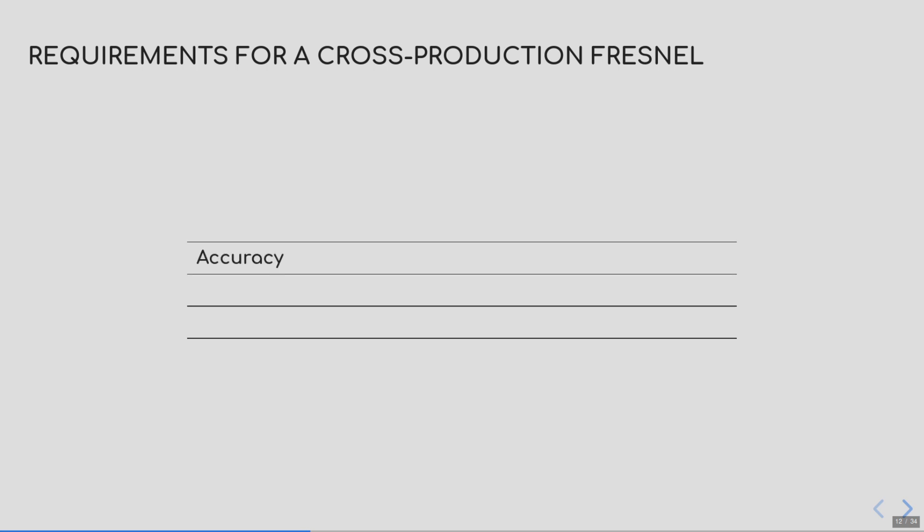Let's summarize. What are the requirements of a Fresnel model that works across production pipelines? First, we would like this model to be accurate so as to get close match between the real-time and the offline use. Second, we would like this model to be compatible with real-time constraints of the split-sum integral. Third, we would like these parameters to be as linear as possible so as to avoid incorrect blending I showed previously. Last, we might want to have an optional edge tint with a default configuration, where the material behaves similar to Schlick but following a real Fresnel reflectance.